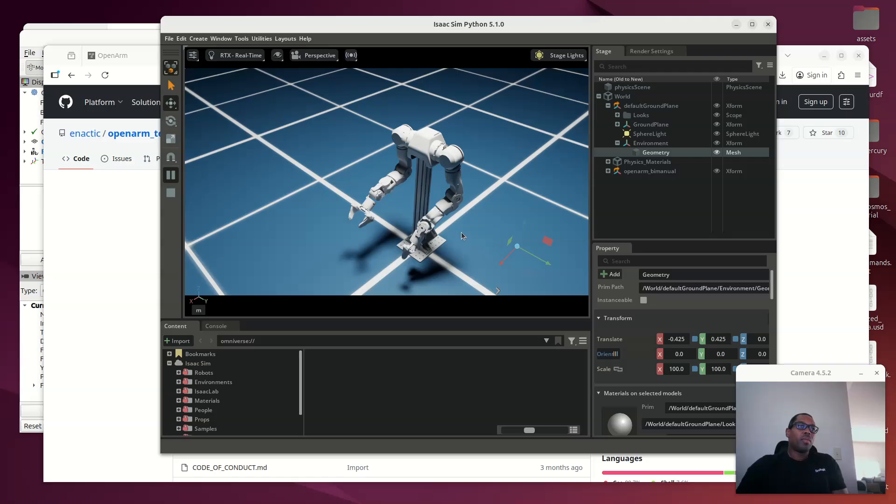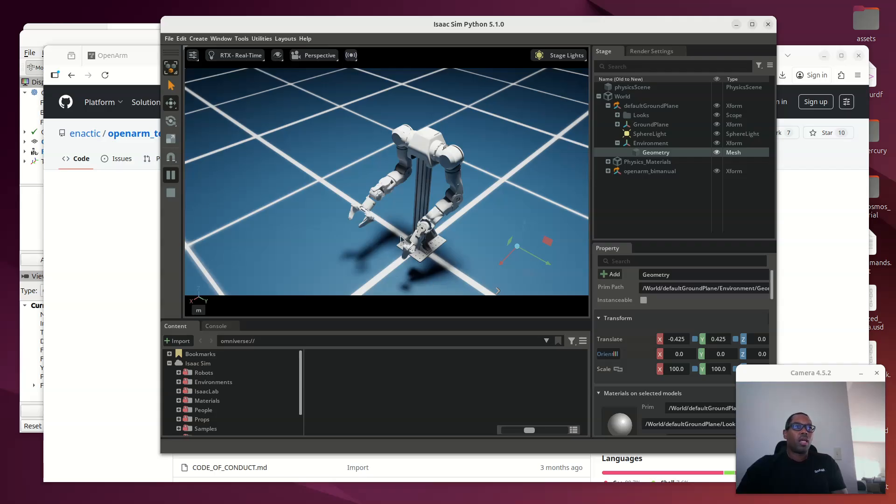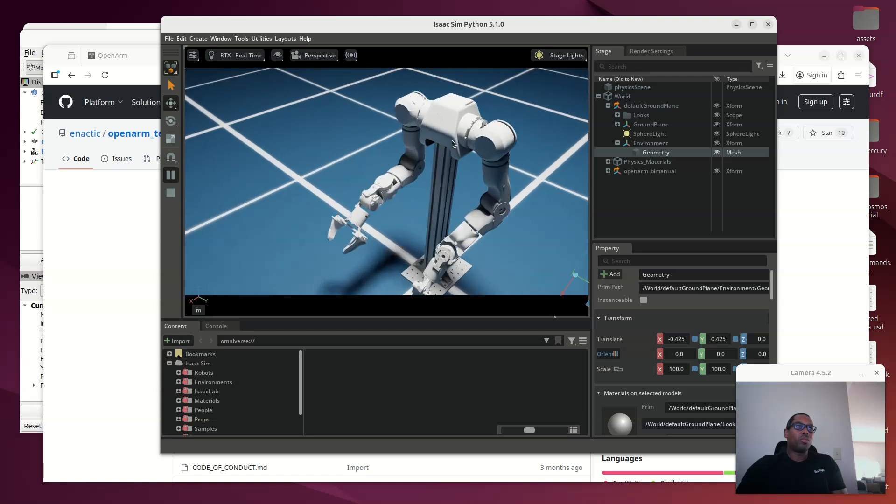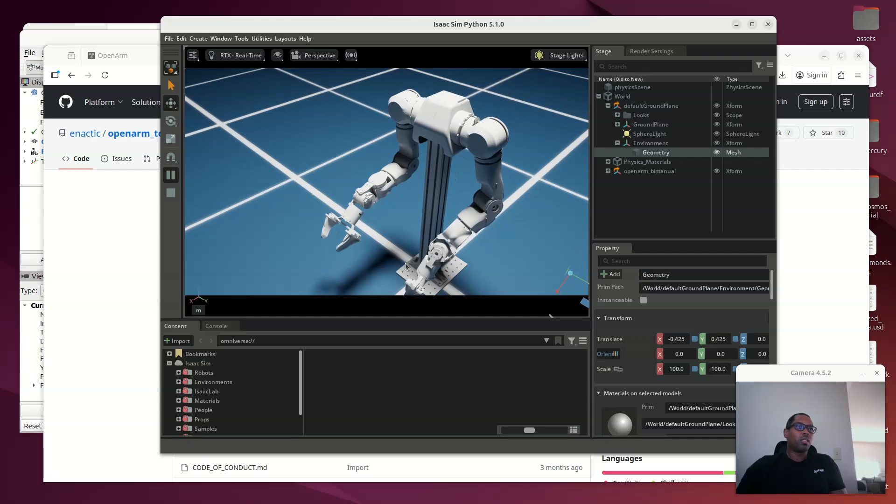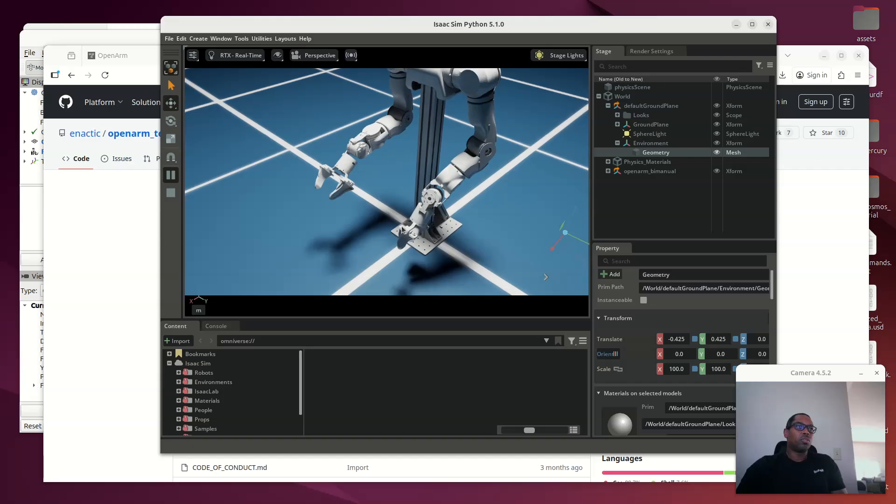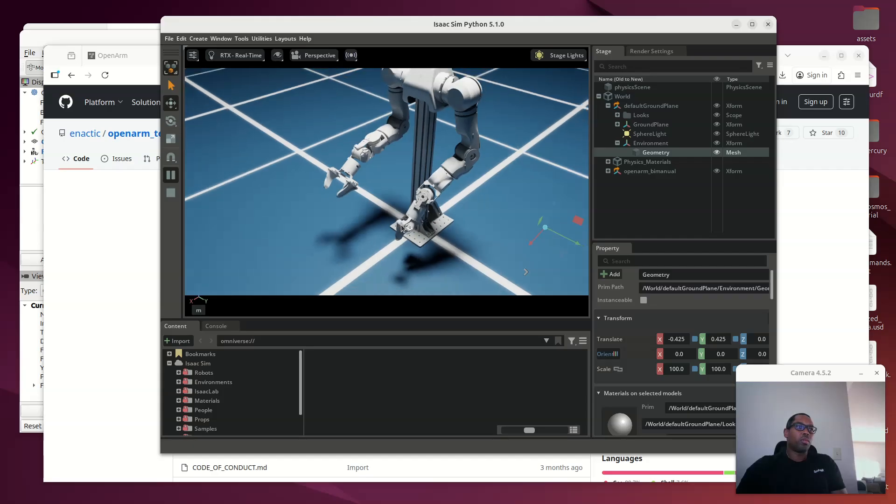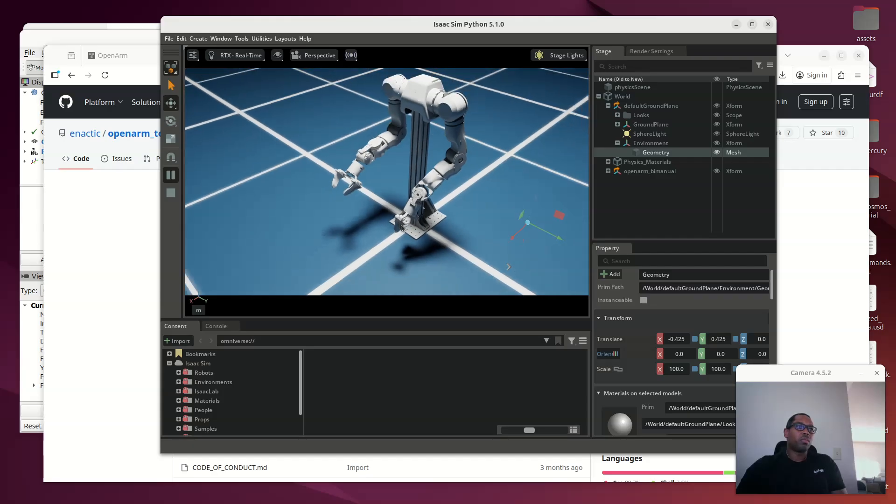And I think my next step is I have it running in Isaac Lab already, grabbing things without the camera view. And now my next step is to integrate the cameras, get it to actually pick things up just from the cameras only, and fine-tune the policy. I'm currently looking at Groot as my policy, but I also have plenty of other policies I can take a look at as well while we're going through this. OpenVLA and others.